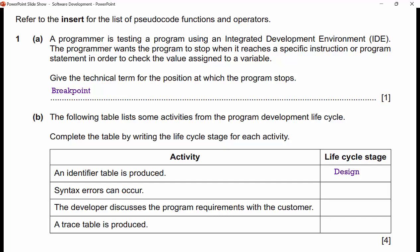Syntax errors can occur — this means your program will not even run. There's only one time that happens, and that's in the coding stage when you are using a high-level language. The developer discusses the program requirements with the customer — if you're asking the customer what they want the program to do, you're in the first stage of the development cycle, which is the analysis stage. A trace table is produced after coding — now you're trying to see if your code works. That is in the fourth stage, which is testing.